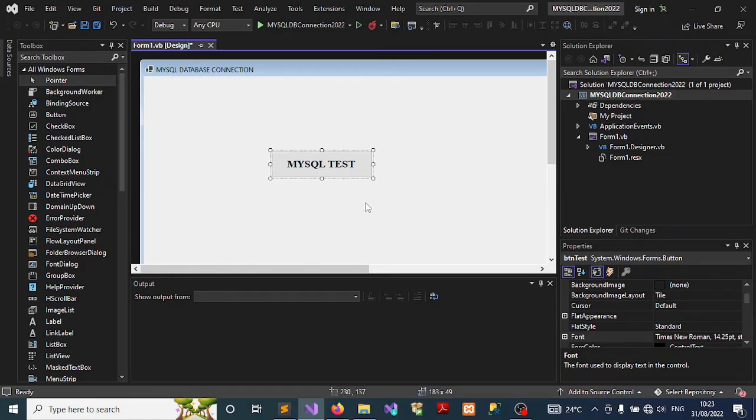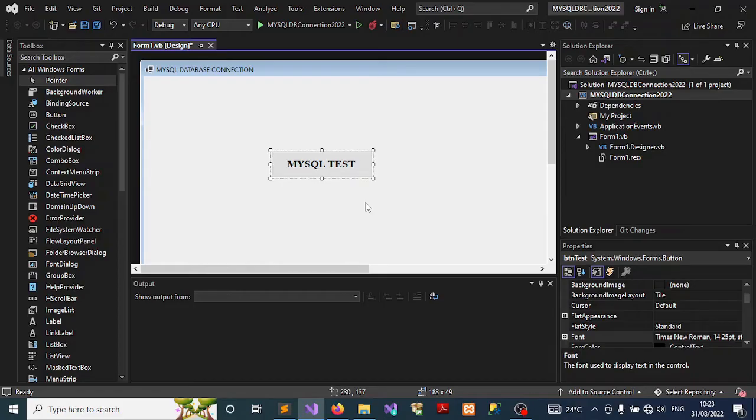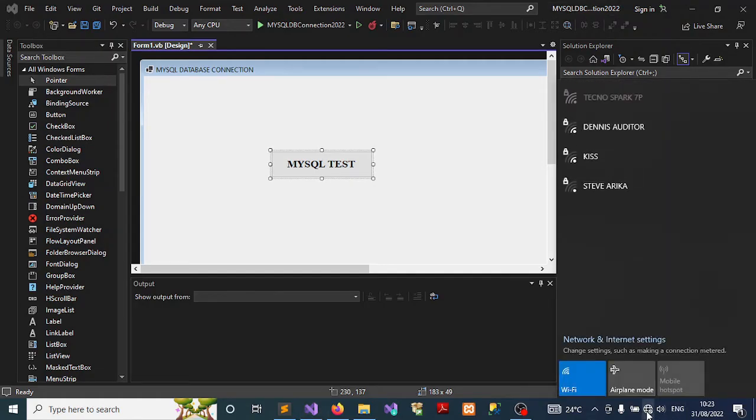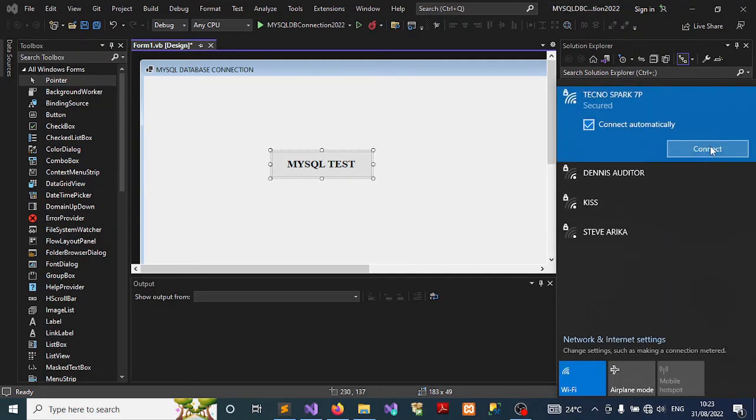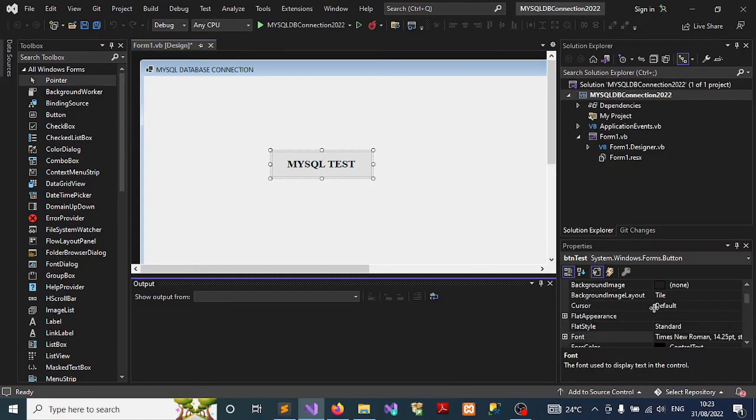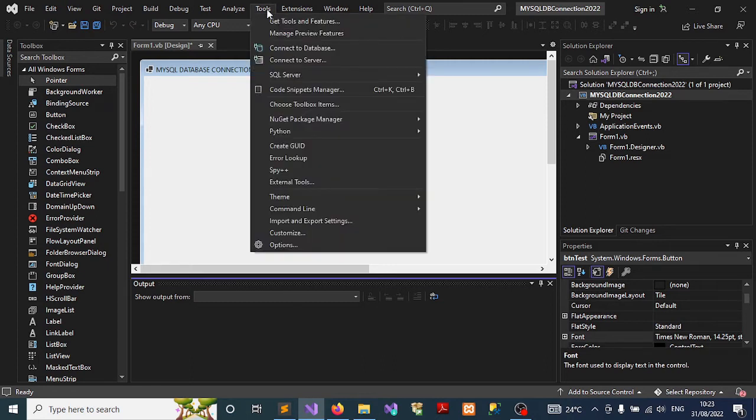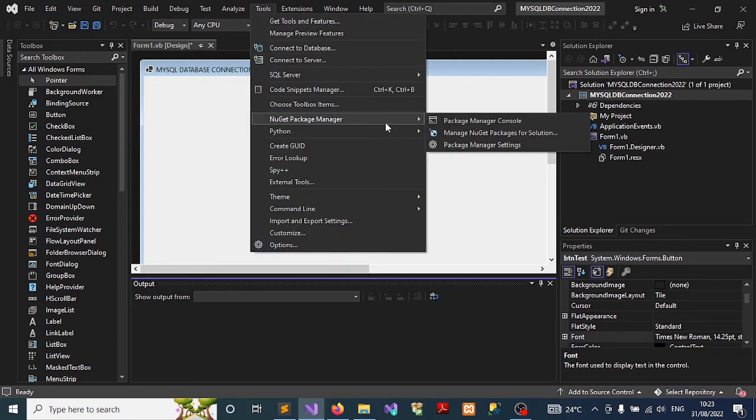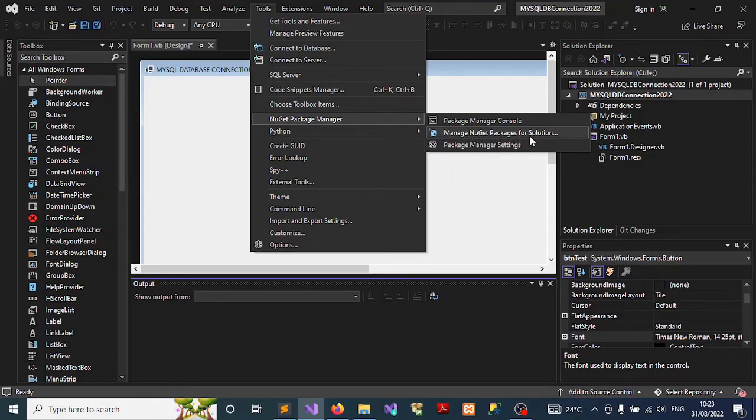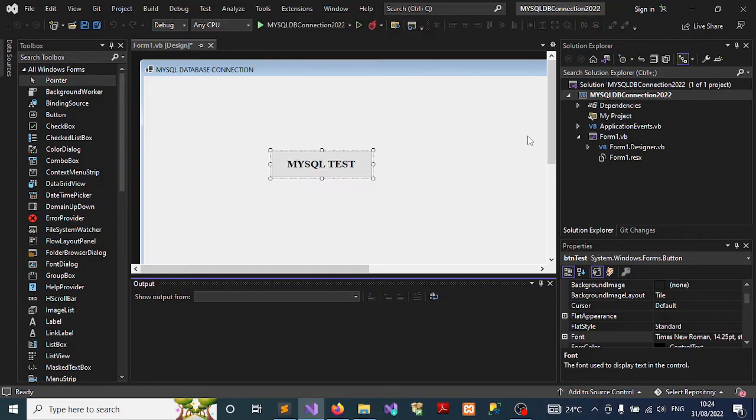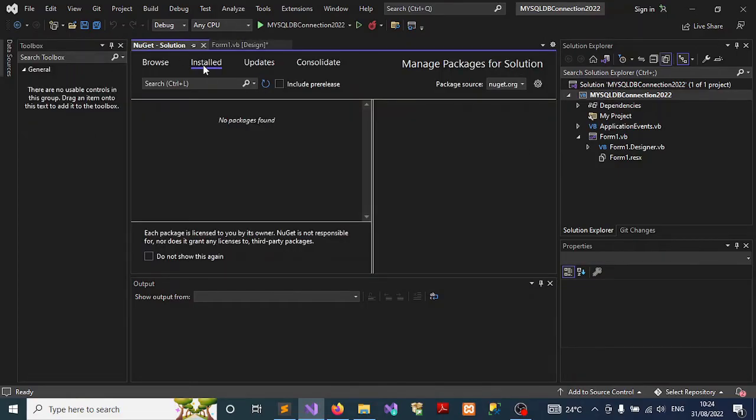Once we're done with that, the next thing I want to ensure is that your network is connected, because we will need to download some packages. Let me connect mine. Once that is done, go to the Tools menu, then go to NuGet Package Manager, go to Manage NuGet Packages for Solution. Just click on that. A window will open, and as you can see under the Installed tab we're being told there are no packages found, so you go to Browse.